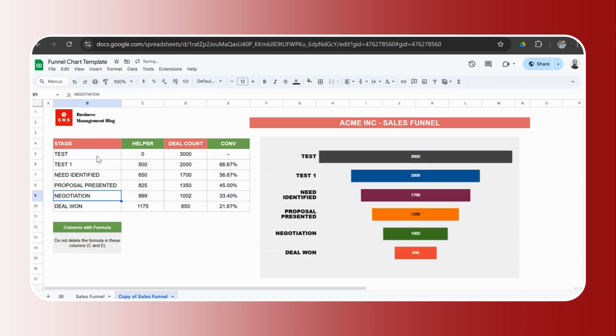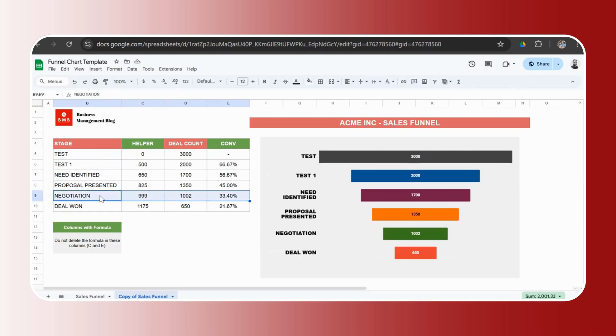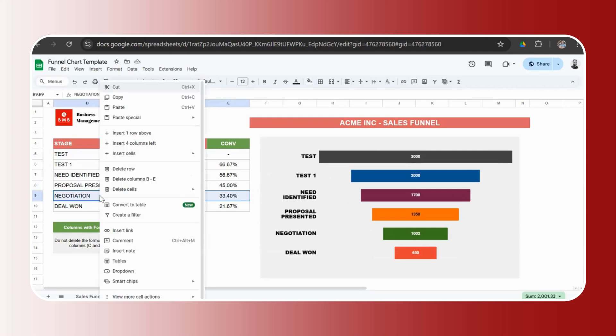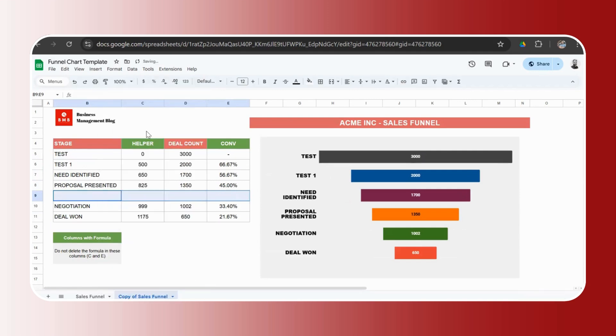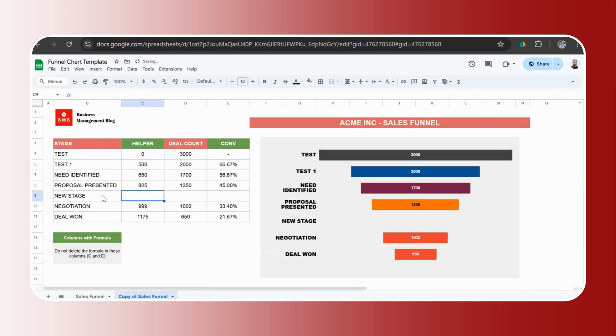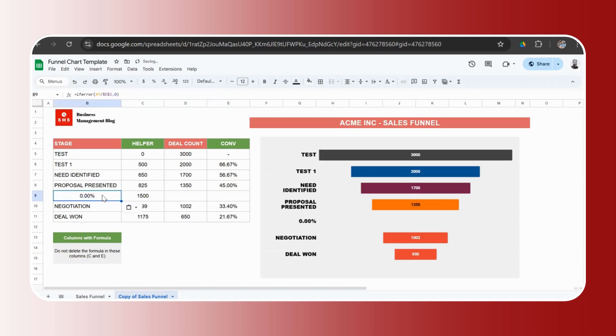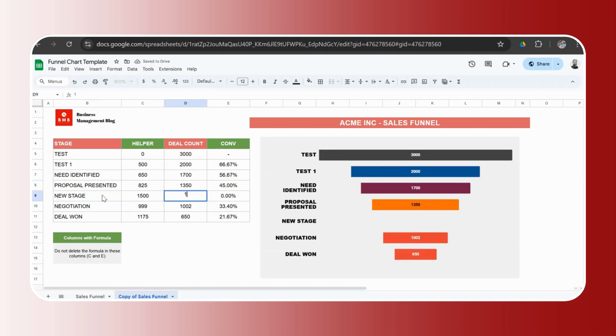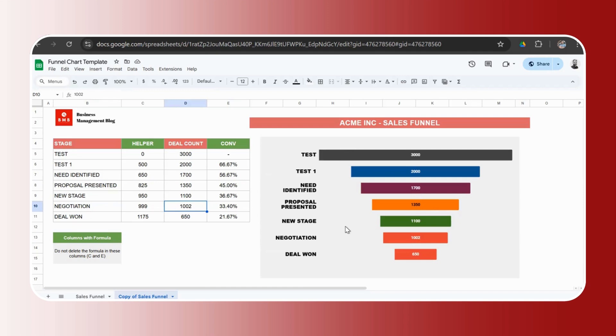But what if you have a seven stage? Then in that case, do not add a row below the final stage. Just select one of the stages, right click, click on insert one row above, and then type the name of the stage, copy the helper columns formula, copy the conversion formula. The conversion formula does not impact the funnel chart. And then you enter your data here. And you can see now we have a seven stage template instead of the earlier six. That's how easy it is.